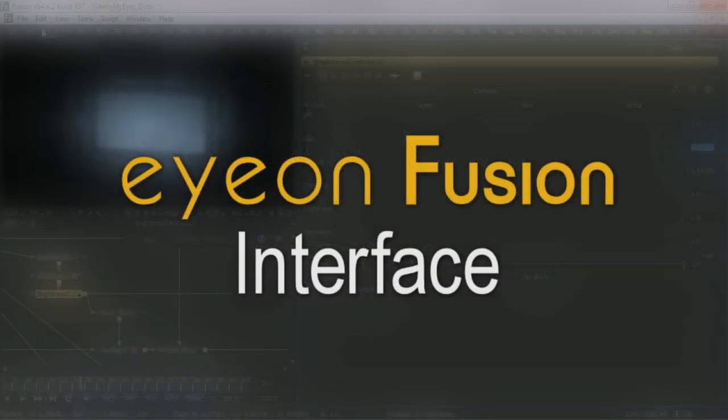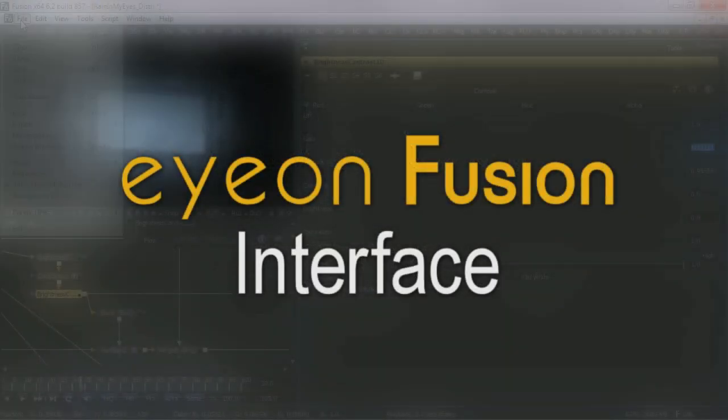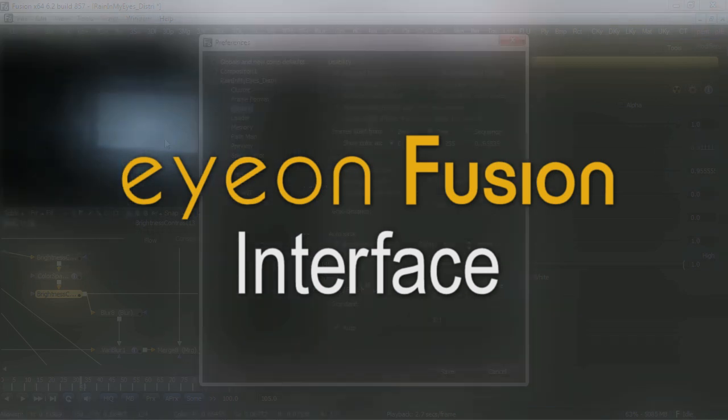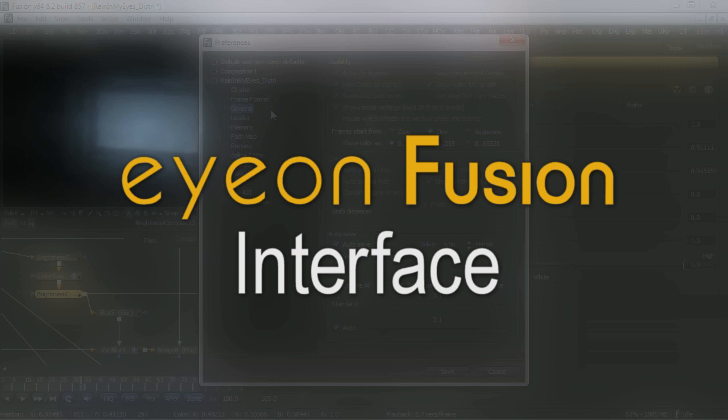This video covers setting up Fusion for a new project and some of the changes that can be made to the interface to accommodate new users. The settings we are changing are going to assist new users to working within Fusion. Let's begin.